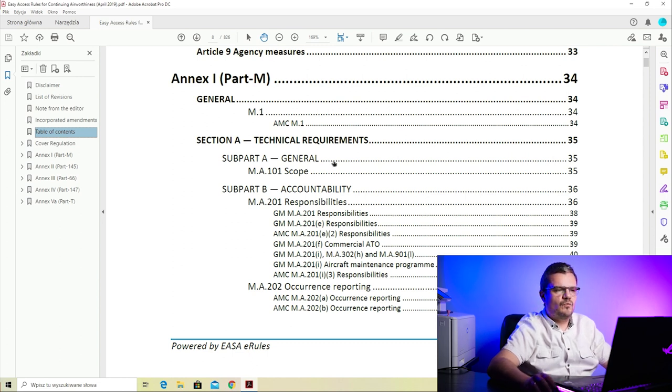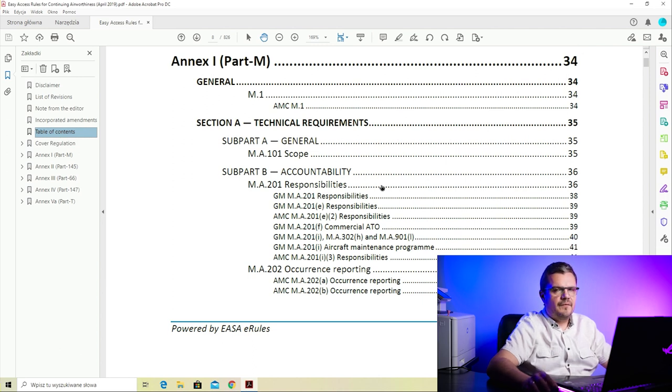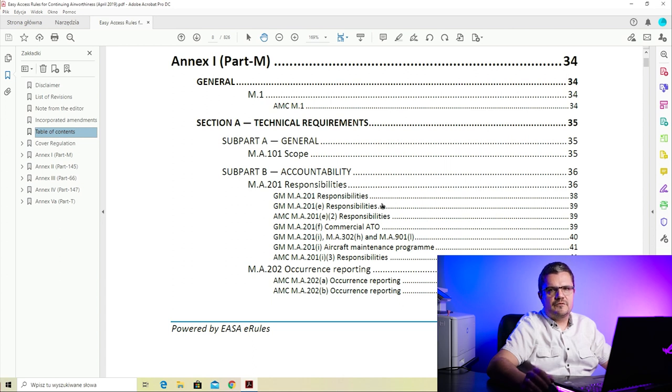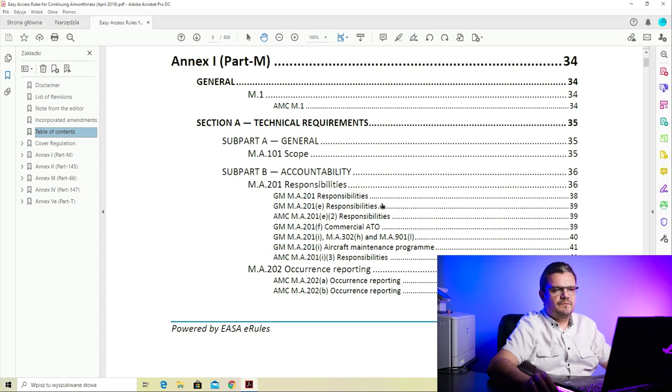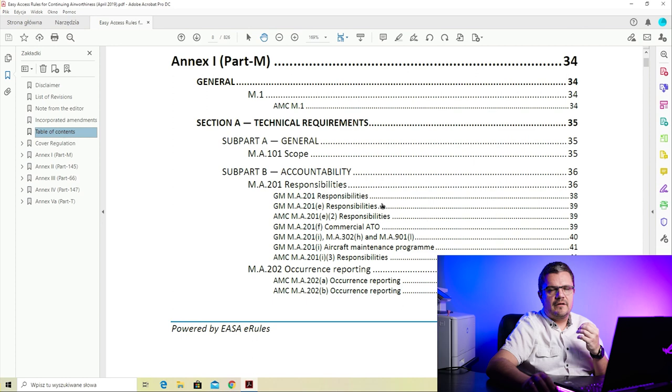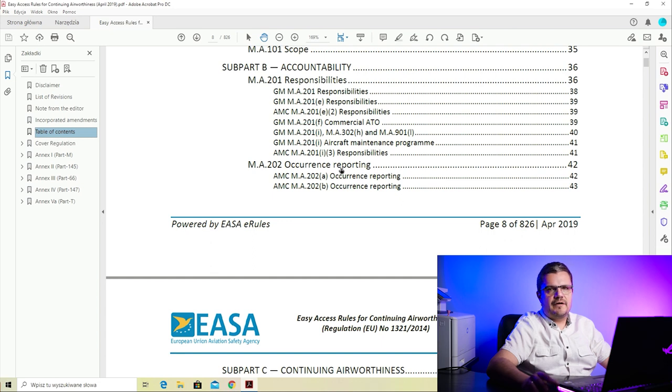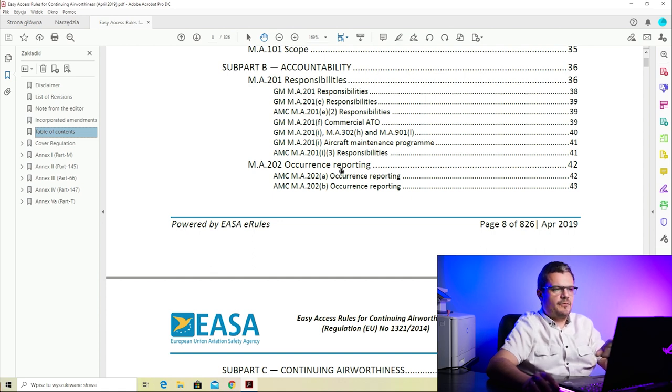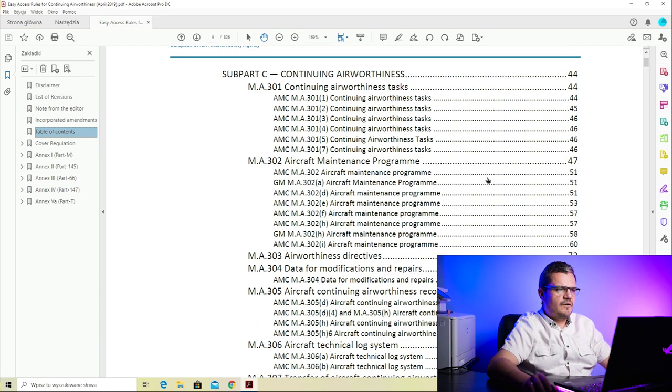Subpart A is the scope - just one quick paragraph. Subpart B is accountability. M.A.201 on responsibilities will tell you who needs to be made responsible for what when it comes to the airworthiness of an aircraft. This paragraph gives you guidelines on positions such as the accountable manager and nominated post holders, and how to describe responsibilities of personnel employed within a continuing airworthiness organization. M.A.202 covers occurrence reporting - in case of any occurrence, incident, or accident, some need to be reported to the national authority, and this section tells you which ones and how to report them.